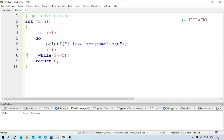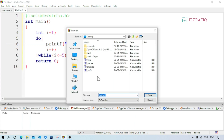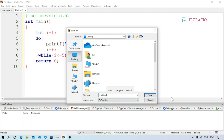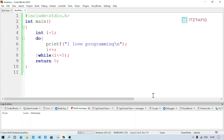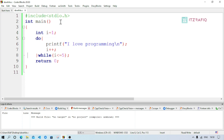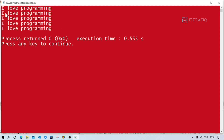Now save the program. Go to File > Save As and give the file name: dowhile.c — the .c extension is important for C programs. Then go to Build menu and click Build and Run. This compiles the program and if compilation is successful, it displays the output. The output shows 'I love programming' printed five times.